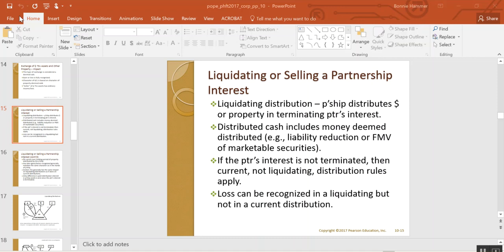A liquidating distribution can occur when just one member of a partnership has his interest terminated, or several partners' interests are being terminated, or in fact the entire partnership is being terminated and everybody is receiving a liquidating distribution. In all cases, the rules for liquidating distributions are the same.